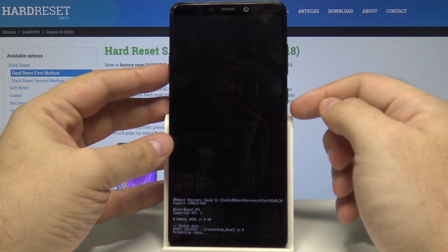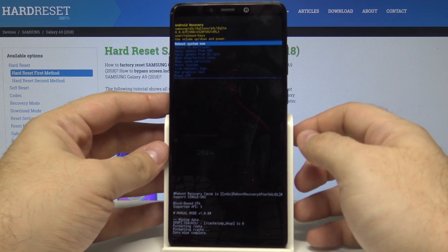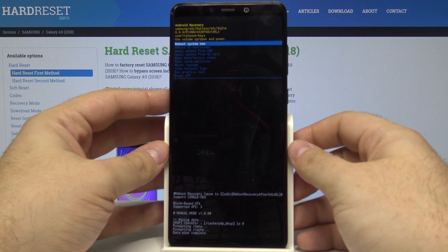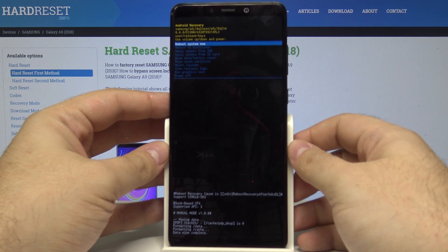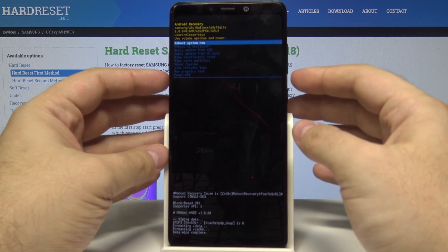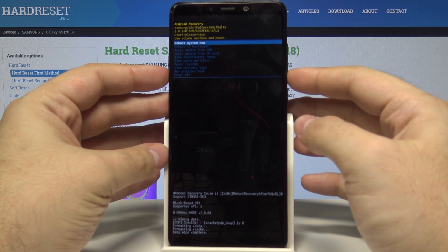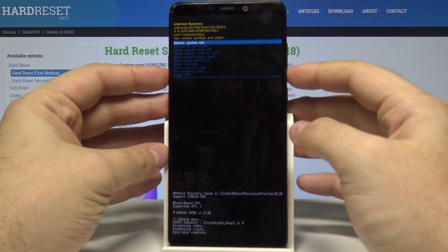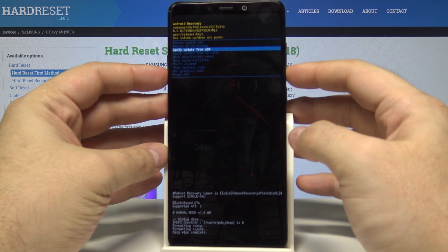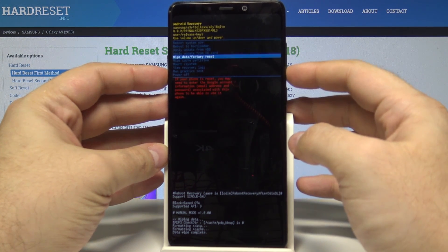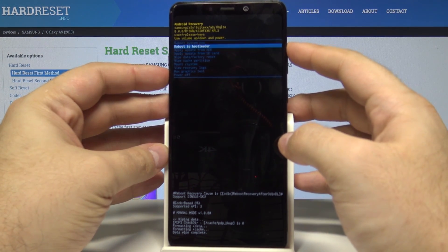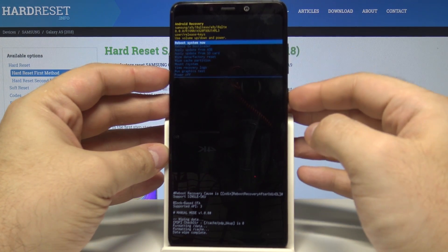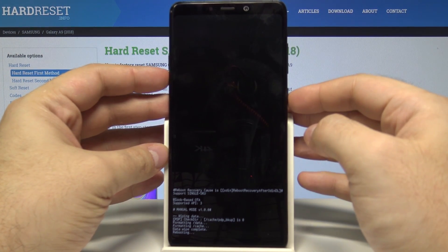This will delete all of the data on our phone and can take a few seconds. Now let's rebuild the system.